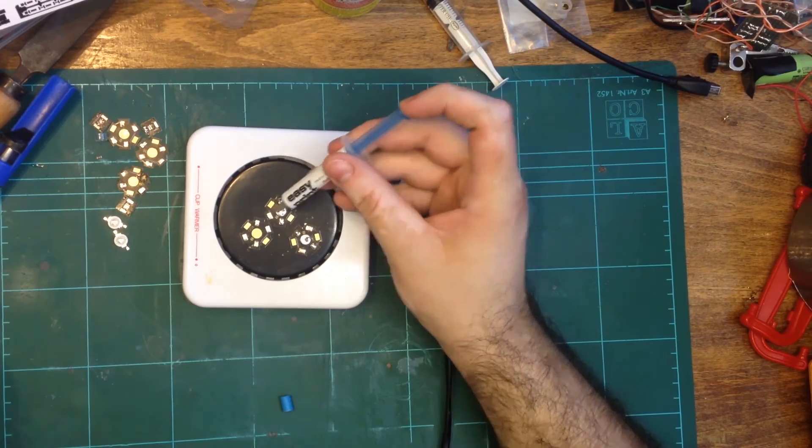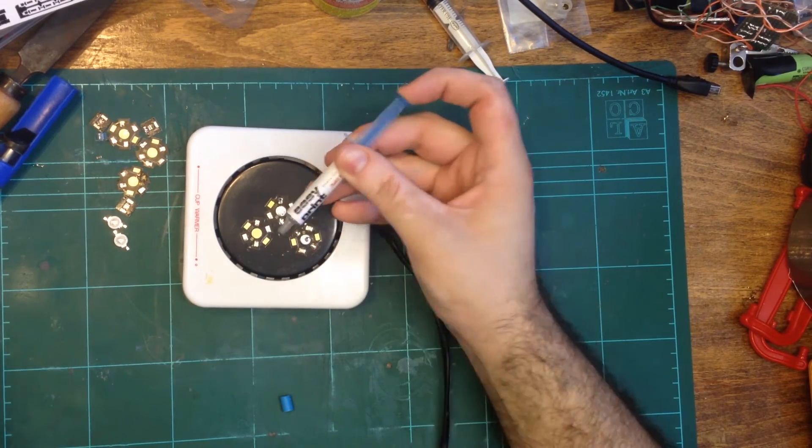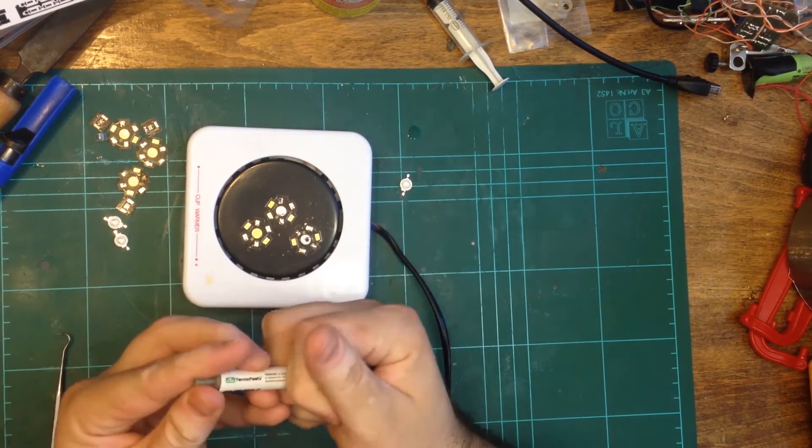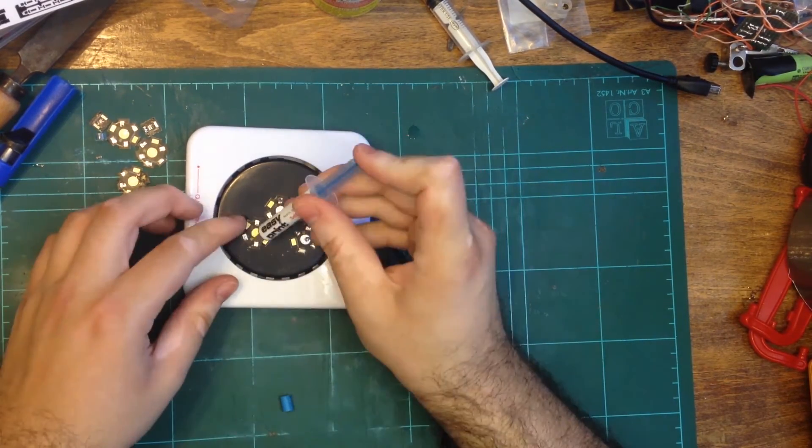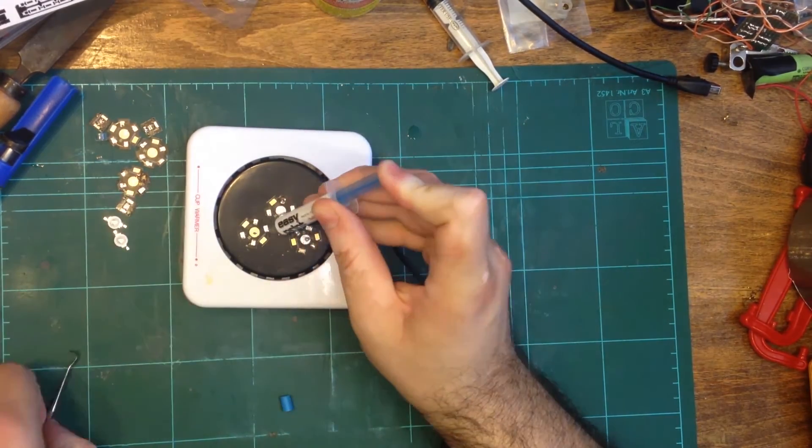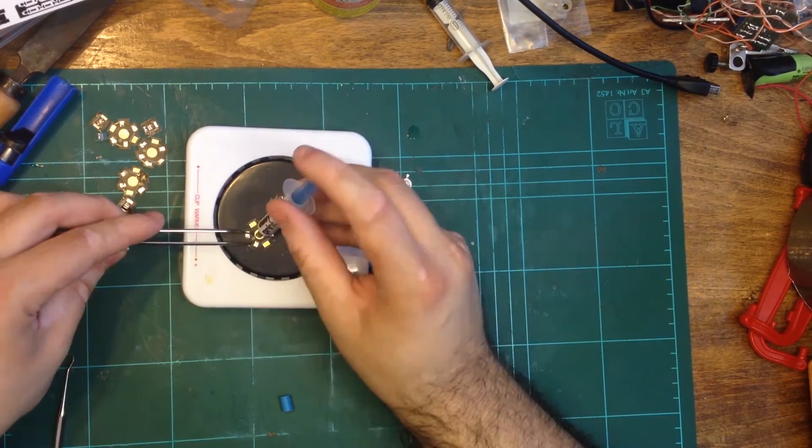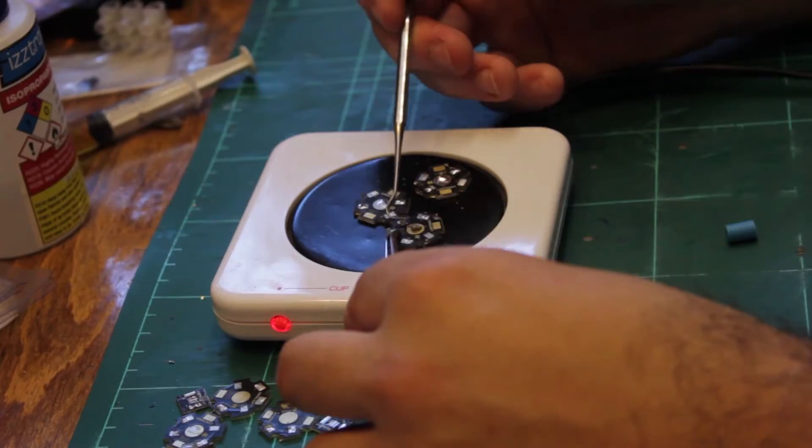On two of the stars, I pre-tin the pads and the center slug using regular solder wire. On the final star, I use solder paste that I dab onto the pads.